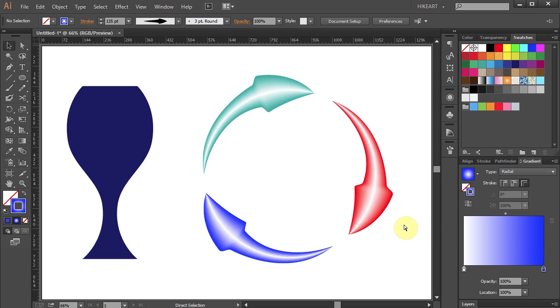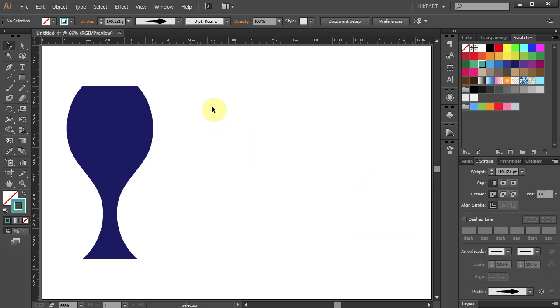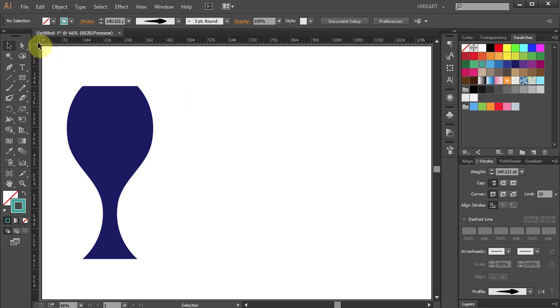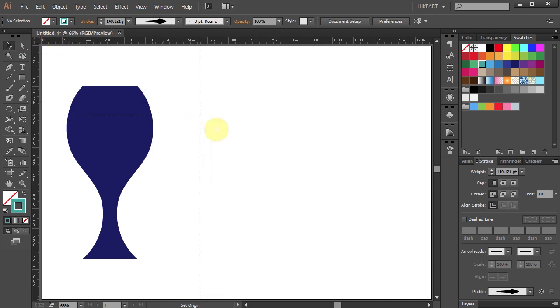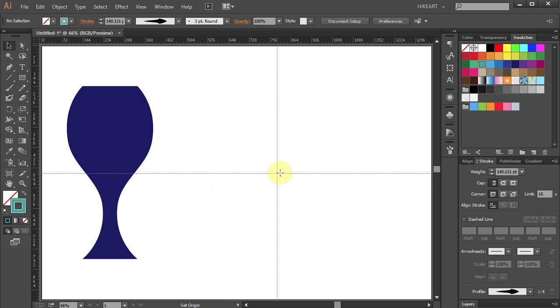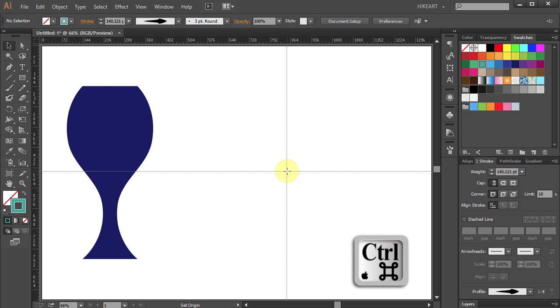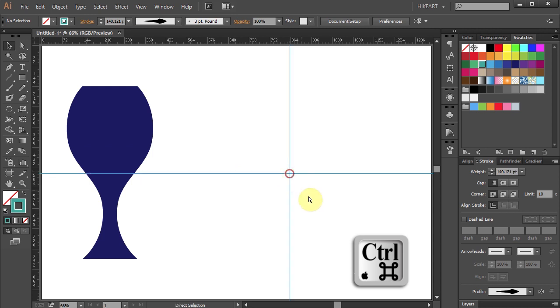First, let's add some guides. If your ruler is not showing, press the CTRL and R buttons on your keyboard. Then click on this corner, hold and drag. While you are dragging your mouse, press the CTRL key as well. Now release the mouse and then release the key.